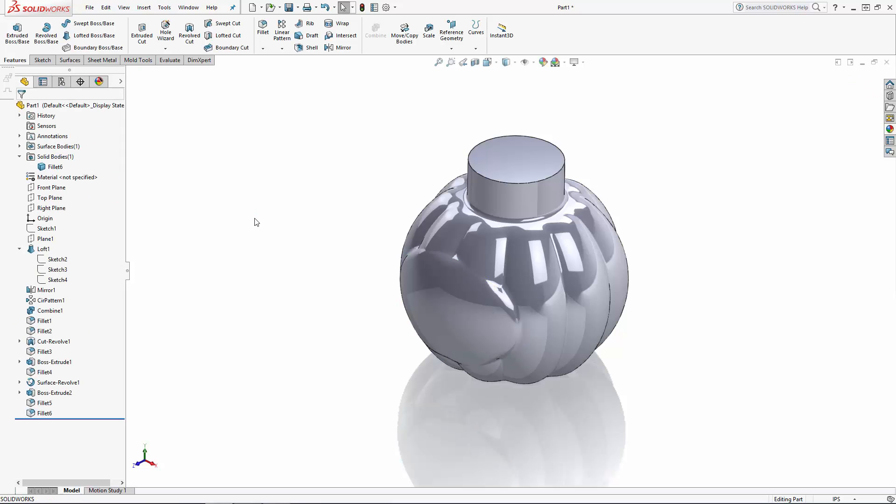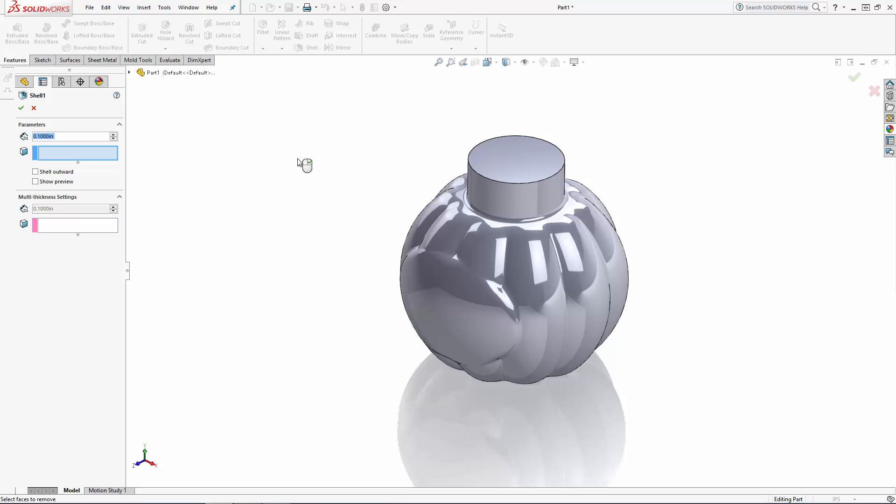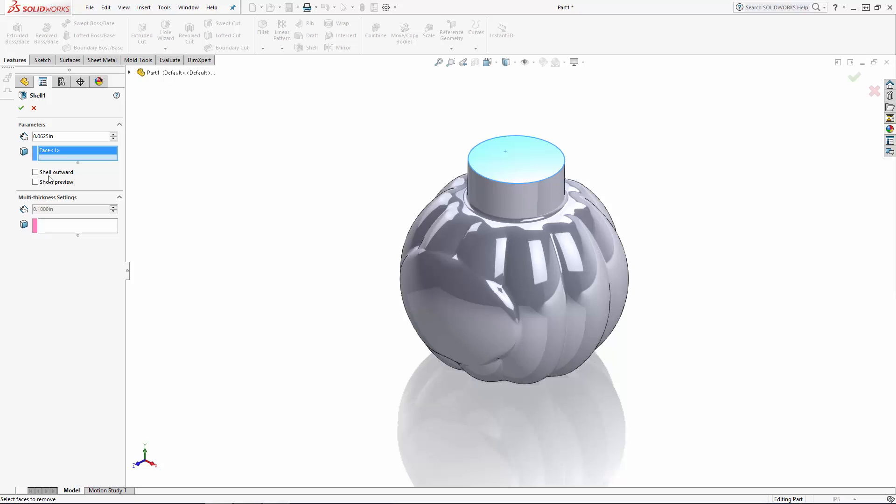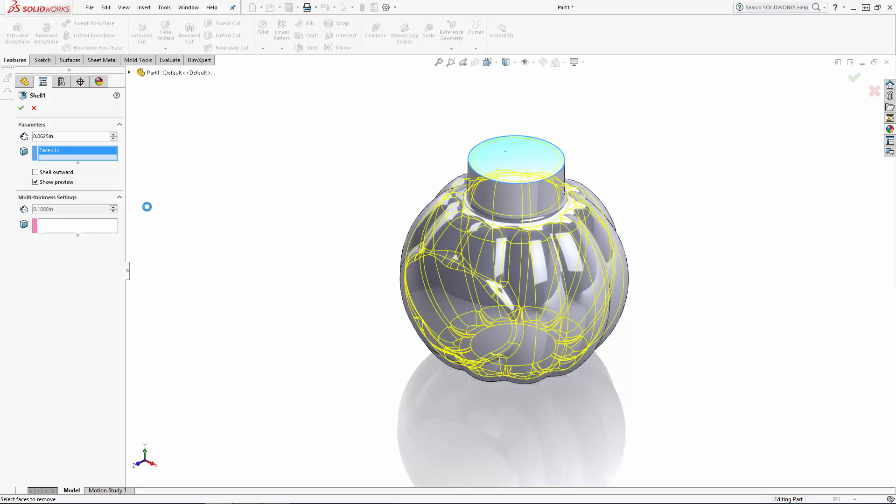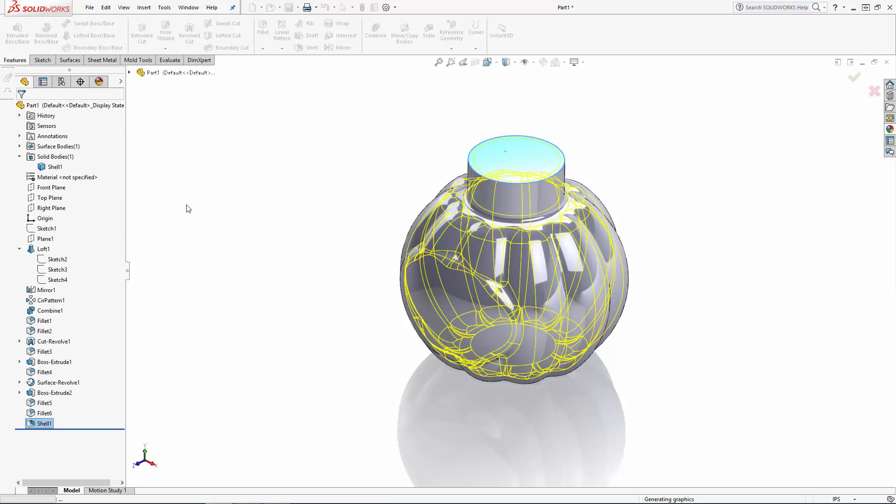Now we're ready to hollow the jar out using the shell tool which you'll find in the command manager. Here you'll set your shell thickness dimension. In this case we'll use 1/16th of an inch and then select the face you'd like to remove. The default is to shell inward which we want in this case but you have the option to shell outward as well. And we can click the option to show a preview before committing to this dimension. That looks good there so I'll click the green check mark to complete the shell.